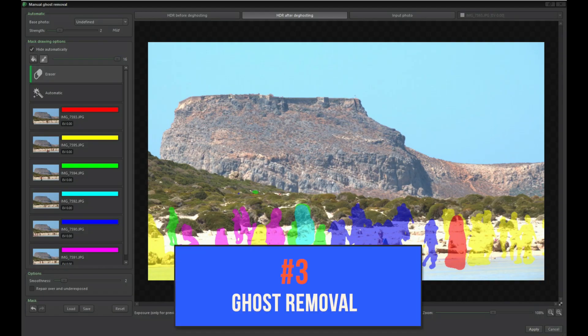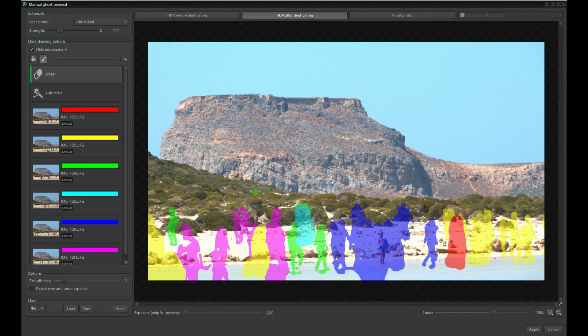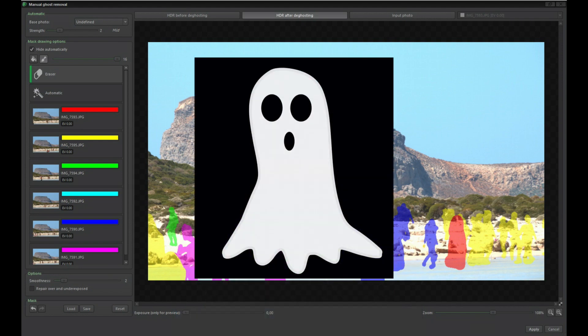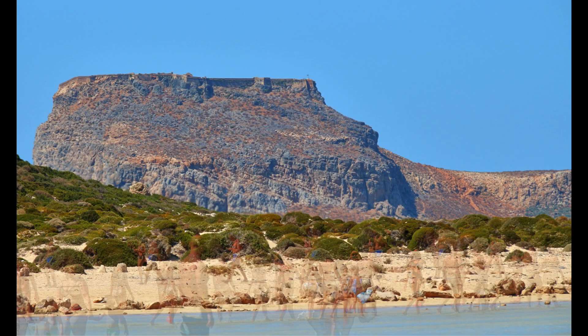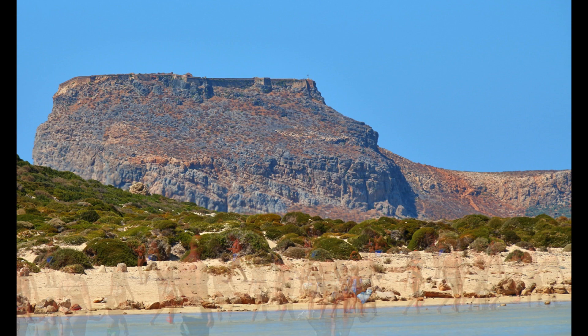Number three is manual ghost removal. One of the disadvantages of HDR is the possibility of ghosts. No, it's not that scary kind. We're talking about the ghosting artifacts that appear from misaligned photos caused by things like moving cars or leaves or branches moving in the wind.